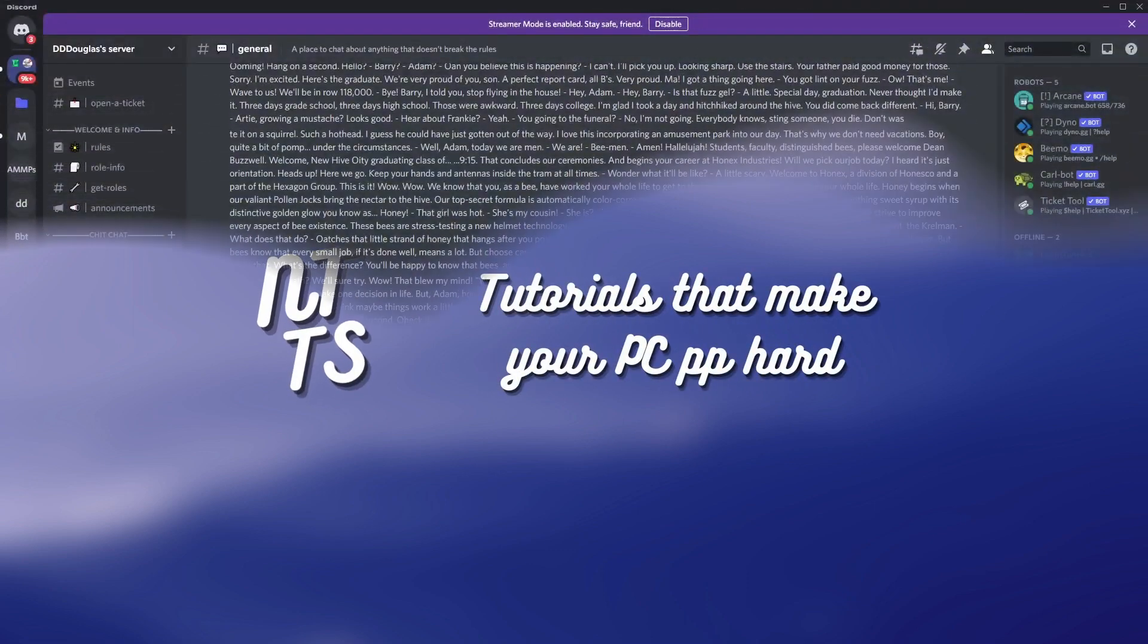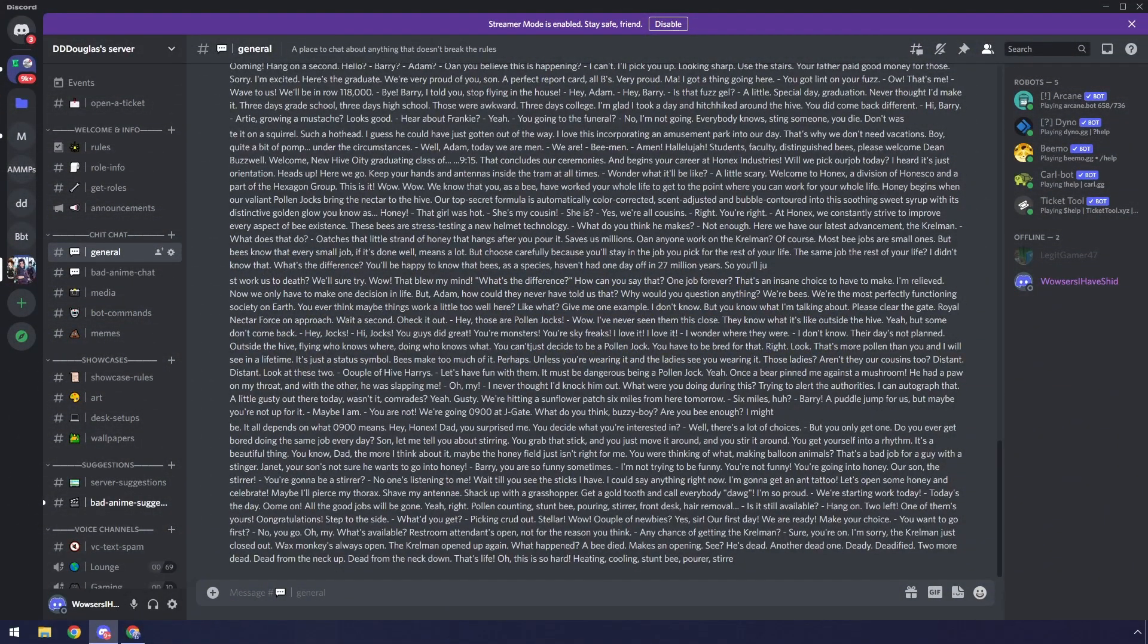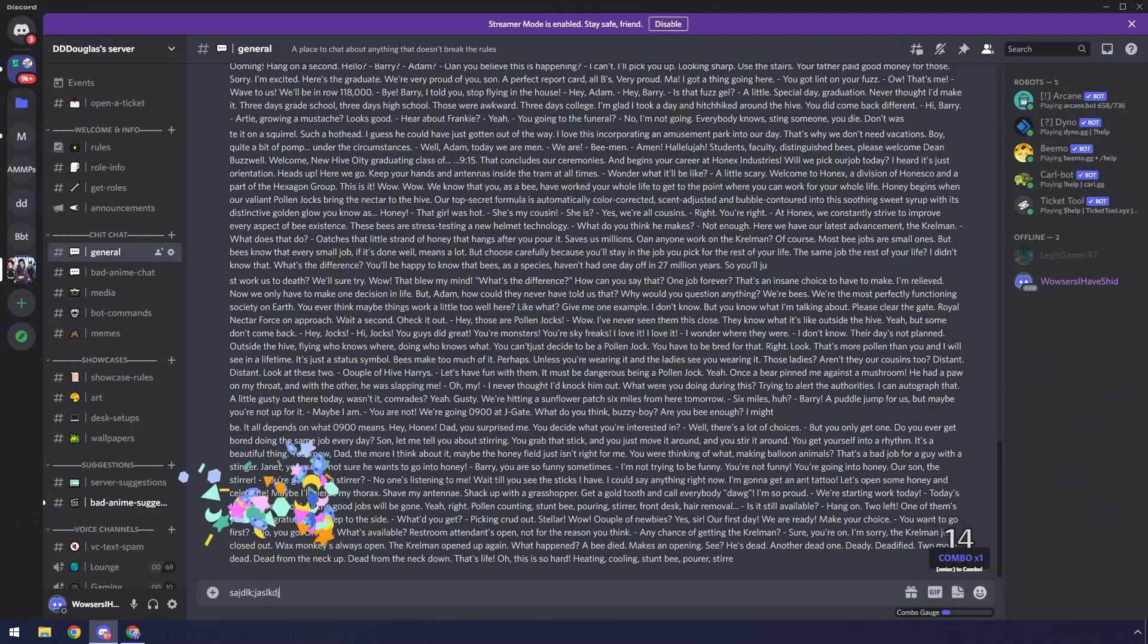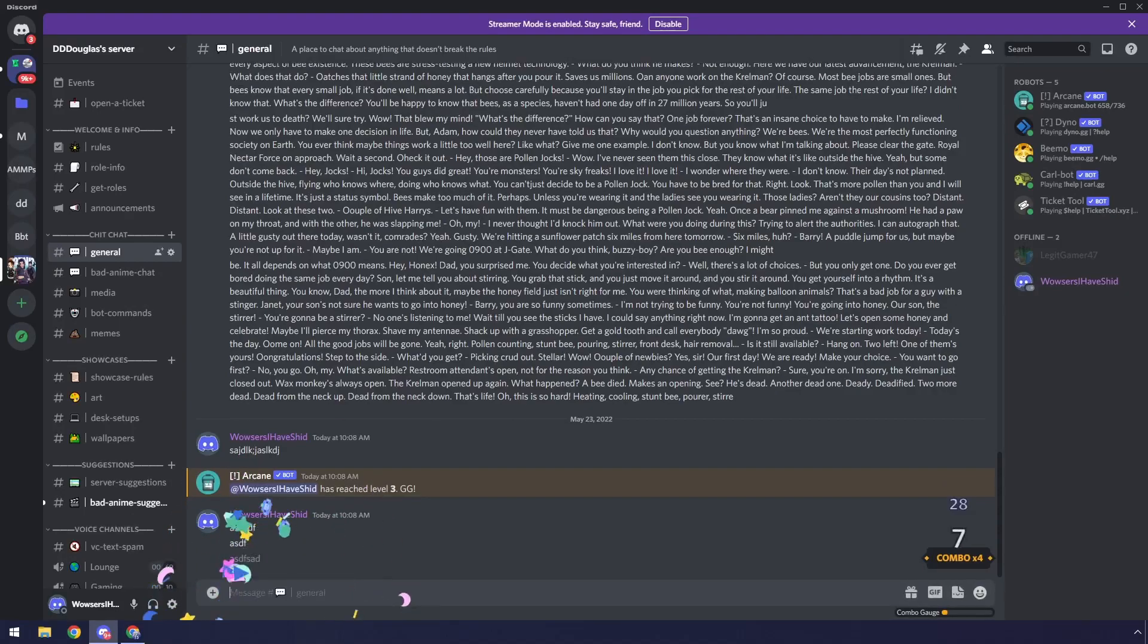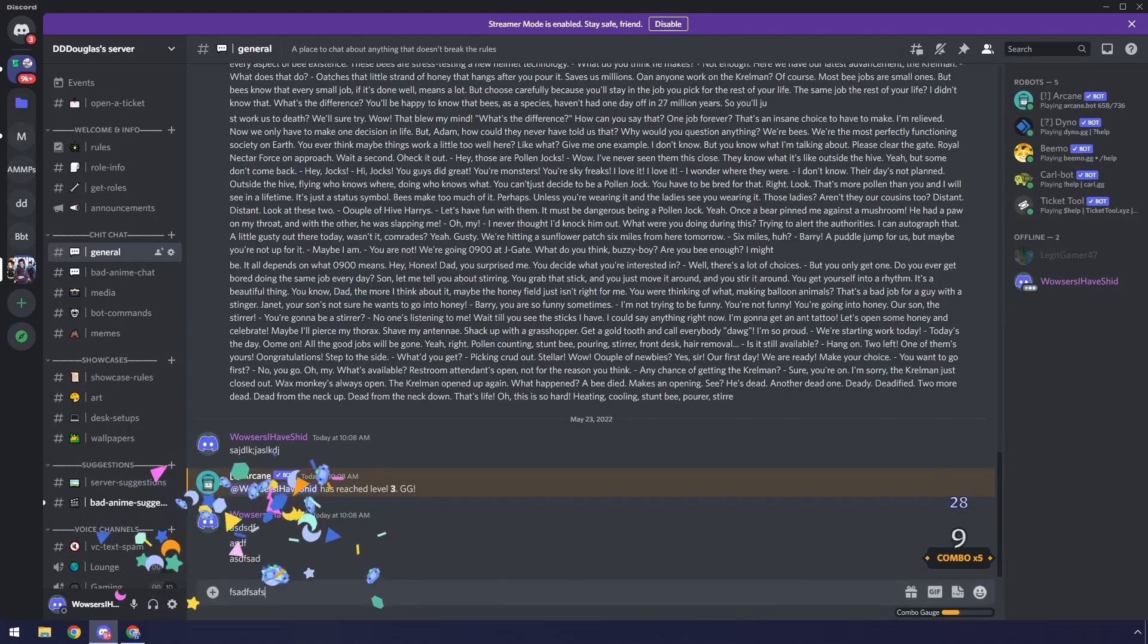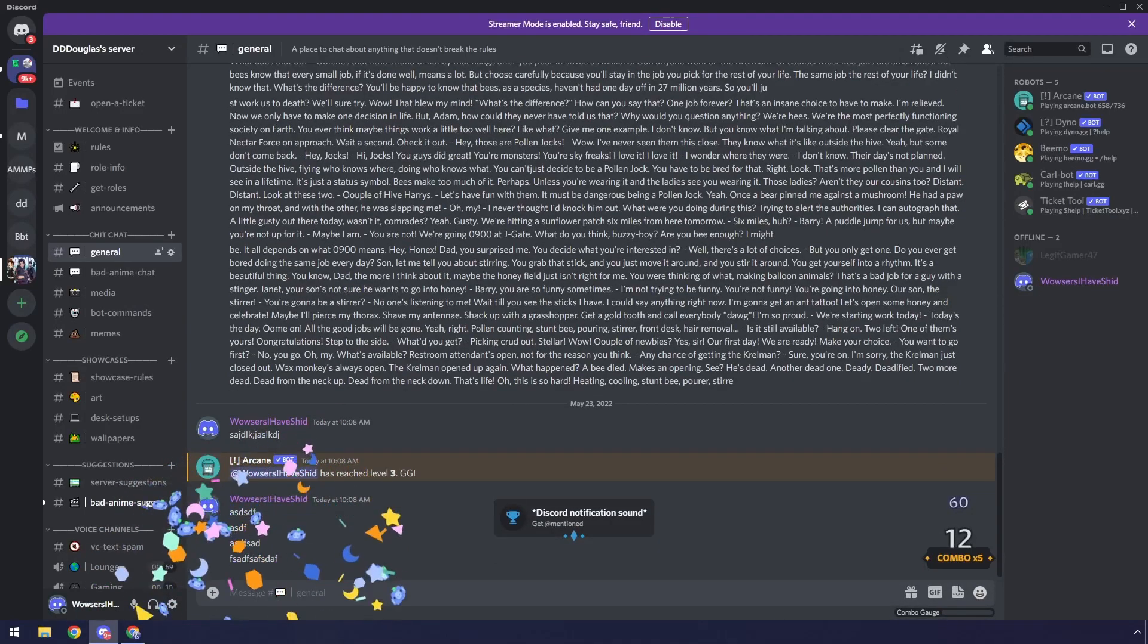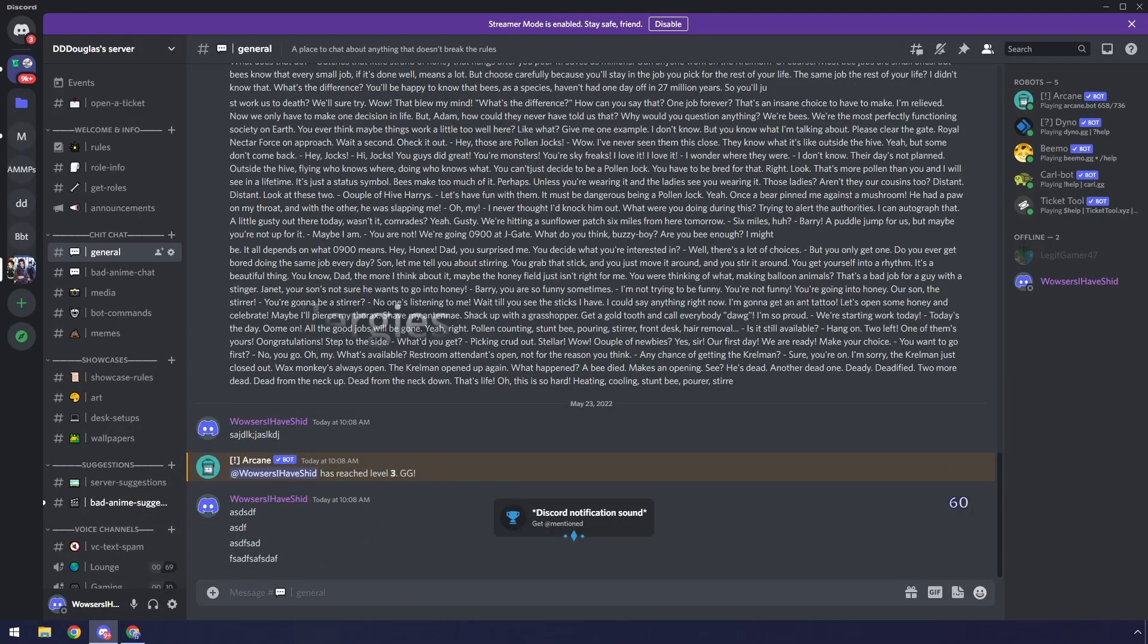Discord recently had their birthday, and they have this party mode thing where if you type a whole bunch, confetti blows up everywhere, and it's pretty interesting. Some people like it, some people don't.